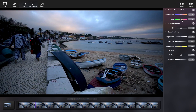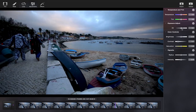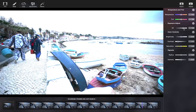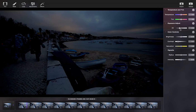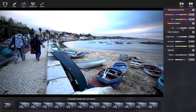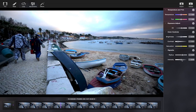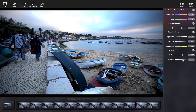Adjust the exposure to let in more light or create a darker, moody scene. To add a vignette, decrease or increase the radius and intensity.